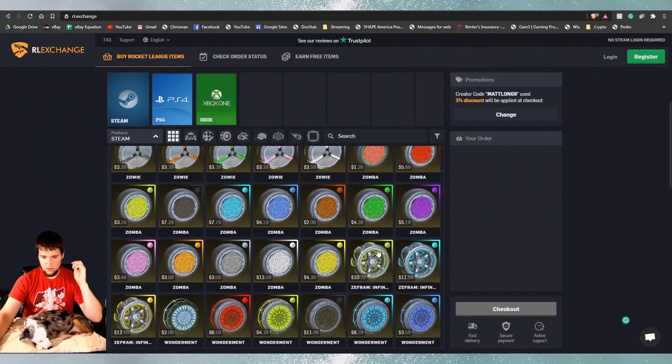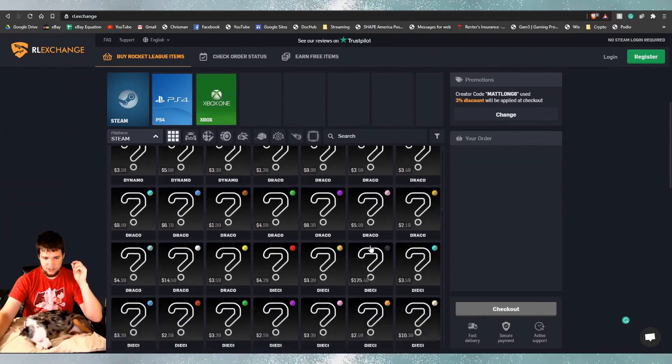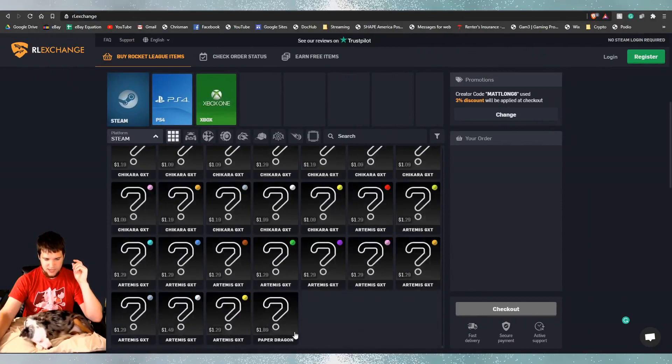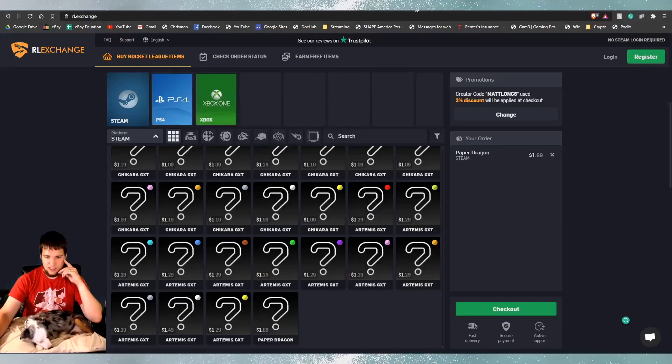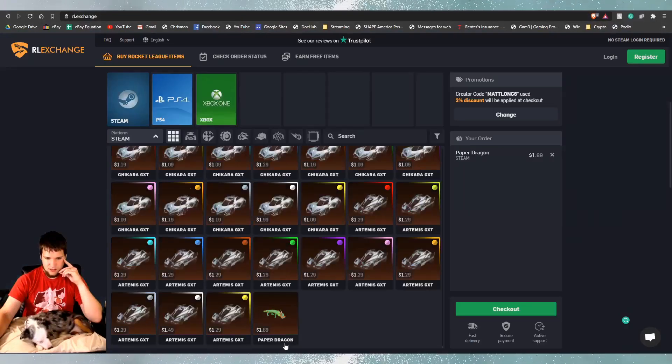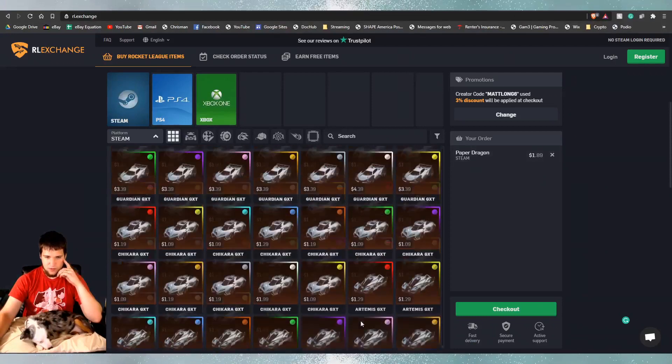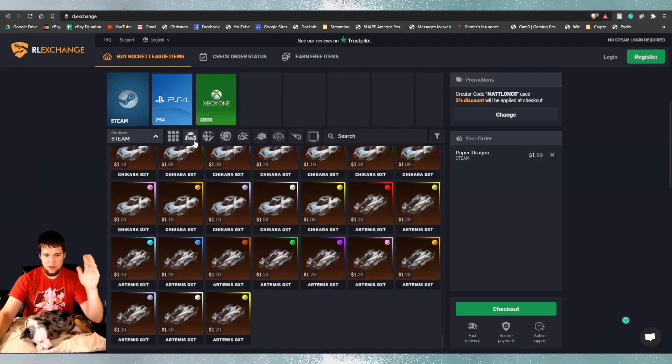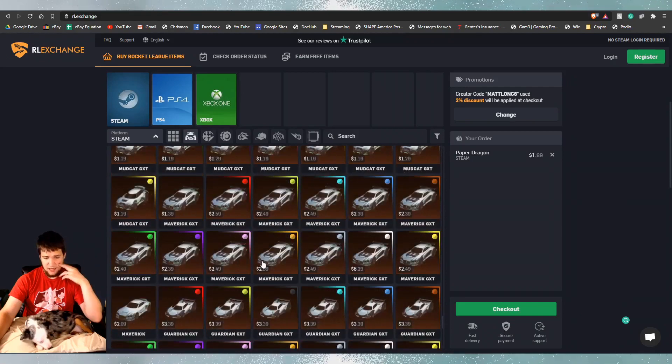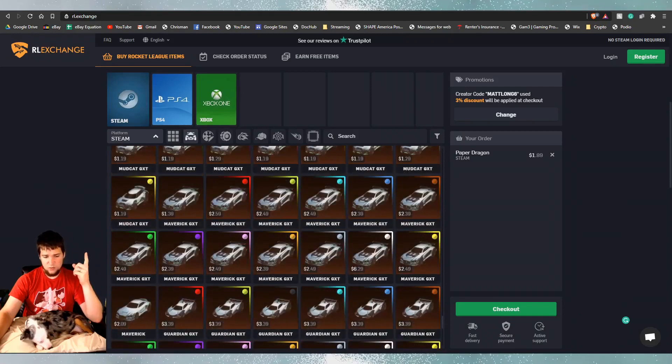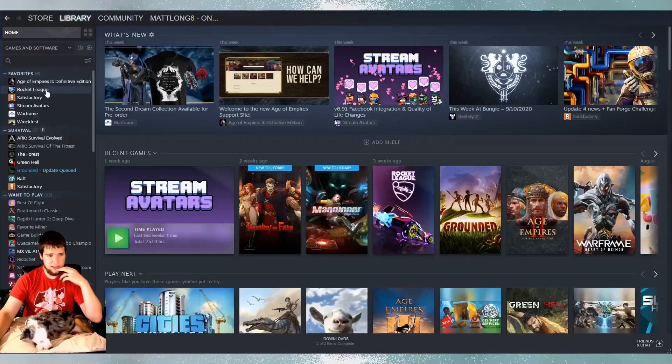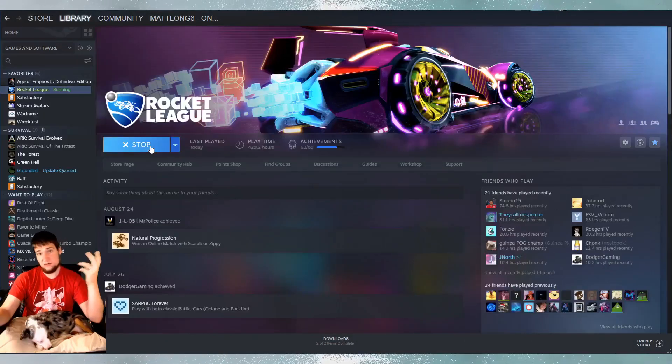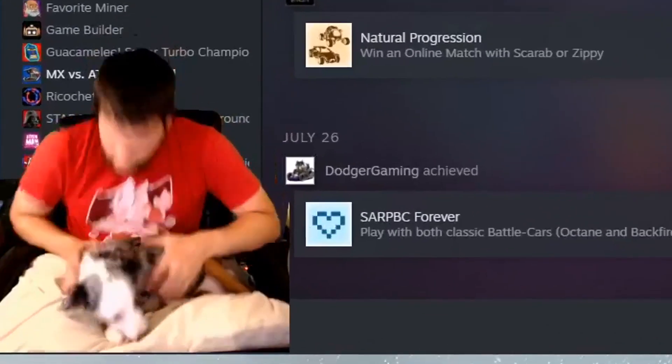So, I don't know what I want to buy. I should have thought about that before I started this video. So, let's just scroll down here. Paper Dragon. What the heck is that? Dude, that thing looks sick. That's only $1.89. We're going to order one. What about Mavericks? Those are my favorite cars. If you guys don't know, I always use a Maverick. I think it's better than the Octane. I'm going to check and see which ones I actually need real quick.